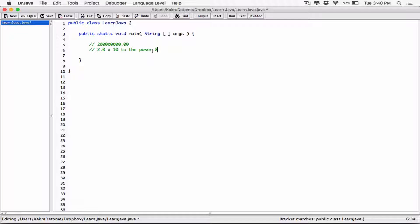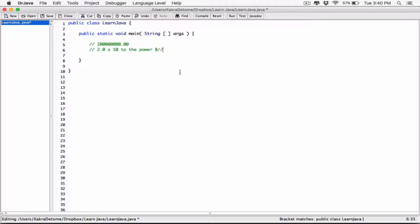And so this is how we would write this same number in scientific notation, right? Now there's a way to represent this number in code, or basically in Java. And so that process, or the way to represent that, is called e-notation. And the way we would write this same number in e-notation?